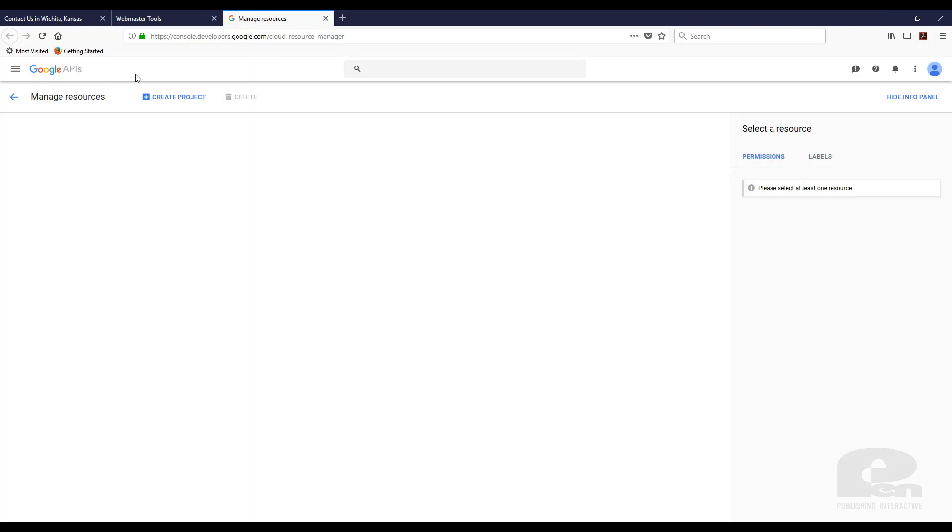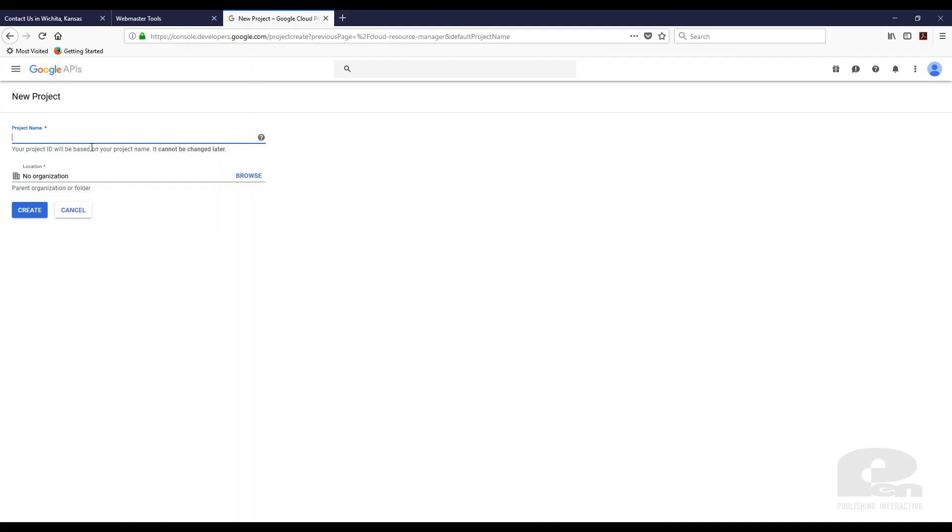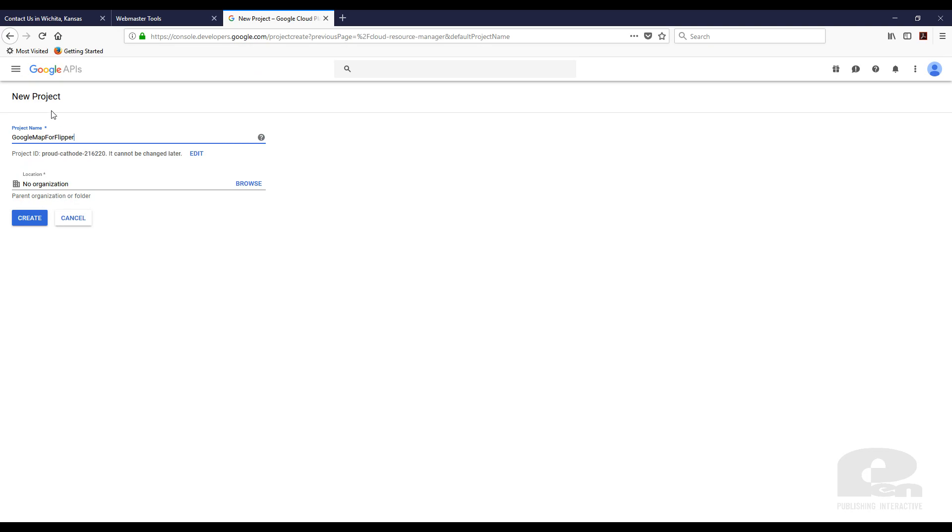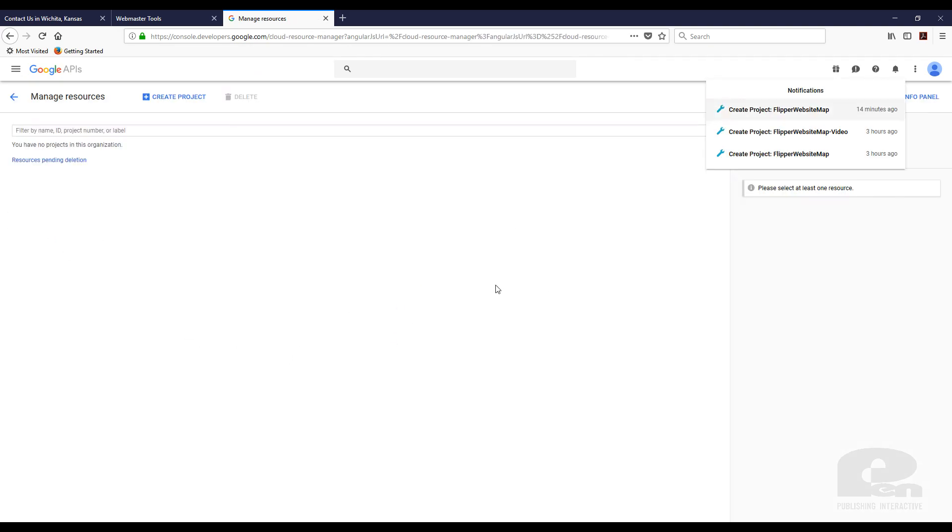So I'm going to go here and I'm going to create project and I am going to click create here and it's going to begin to create my project.